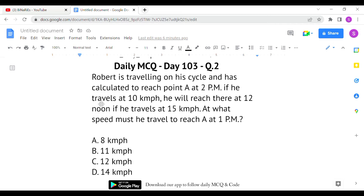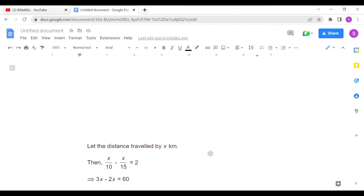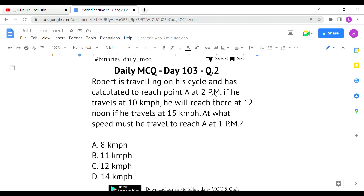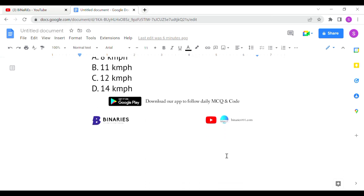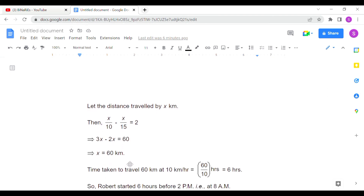We apply the same formula. The distance is unknown, so we take it as x. Setting up: x/10 − x/15 = 2, because the time difference between arriving at 2 p.m. (at 10 km/h) and 12 noon (at 15 km/h) is 2 hours. Solving for x gives the distance as 60 kilometers.